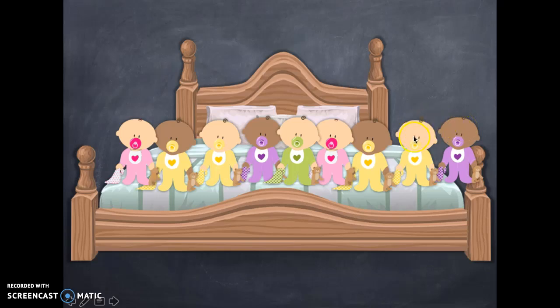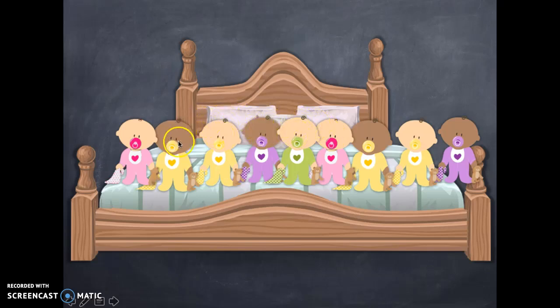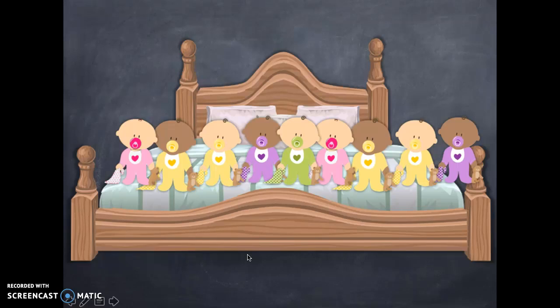One, two, three, four, five, six, seven, eight, nine. Yeah, because we took one away. We're one less babies than what we started with. All right, let's sing it again, but this time we're going to start with nine.